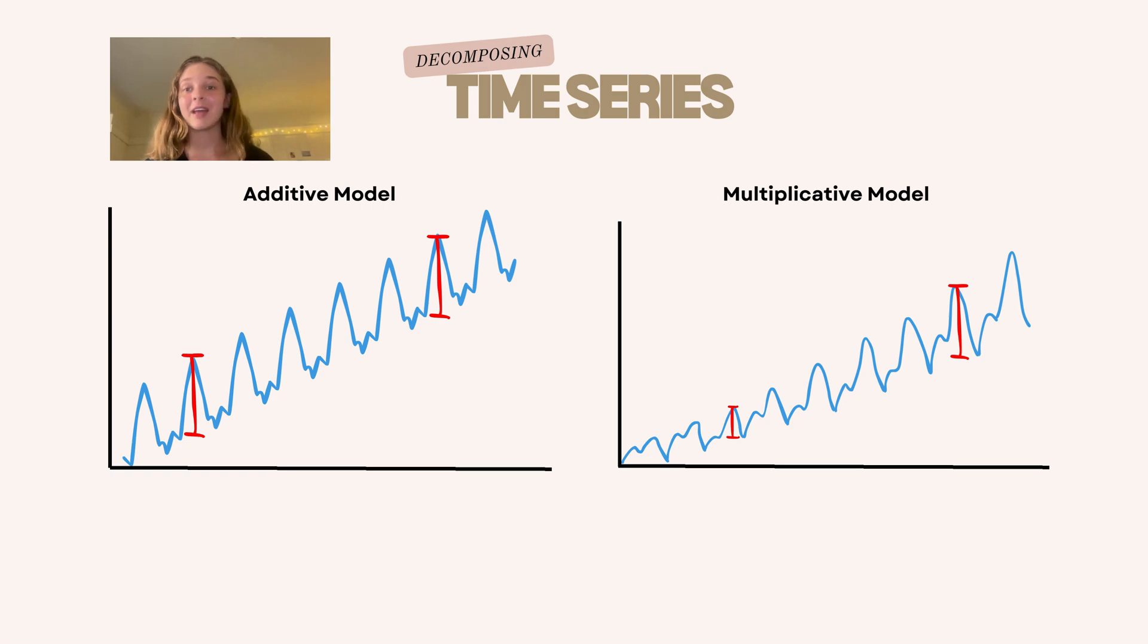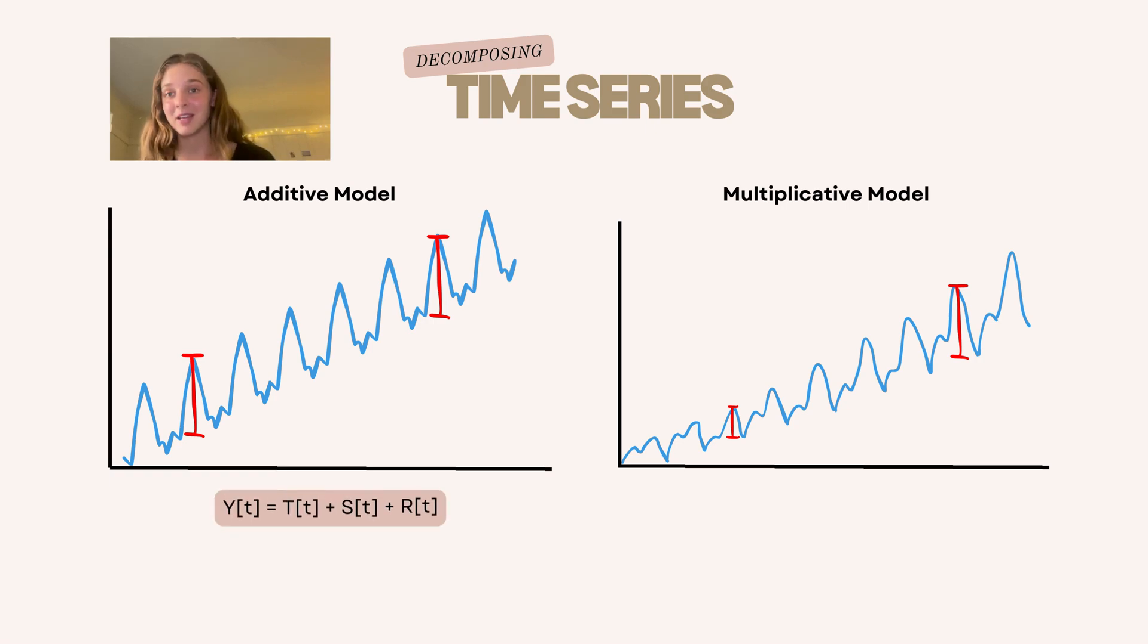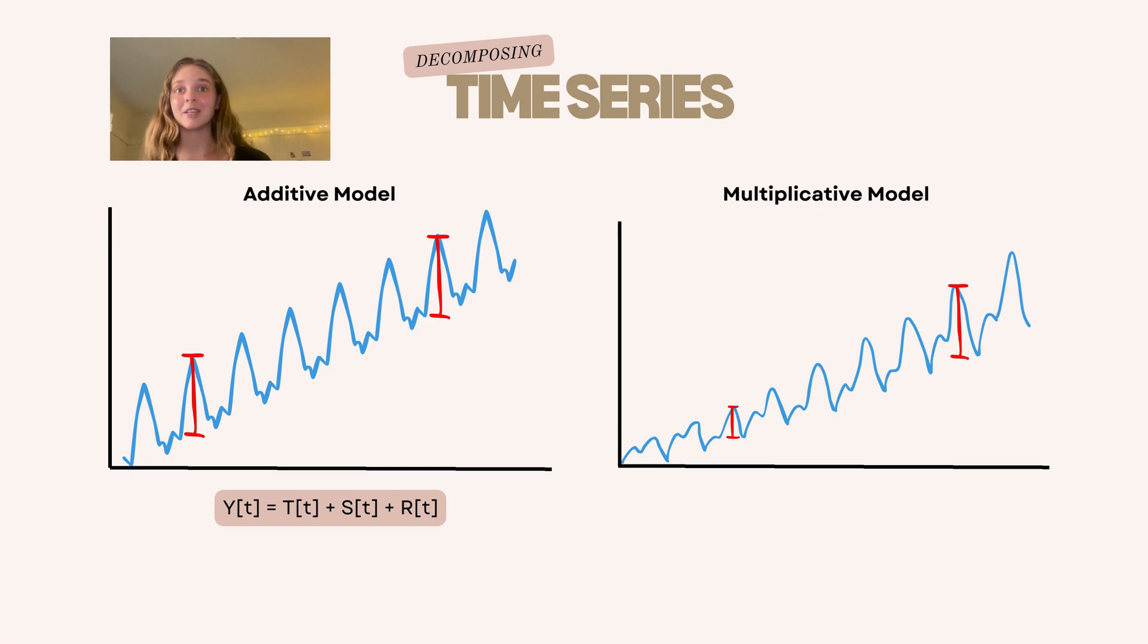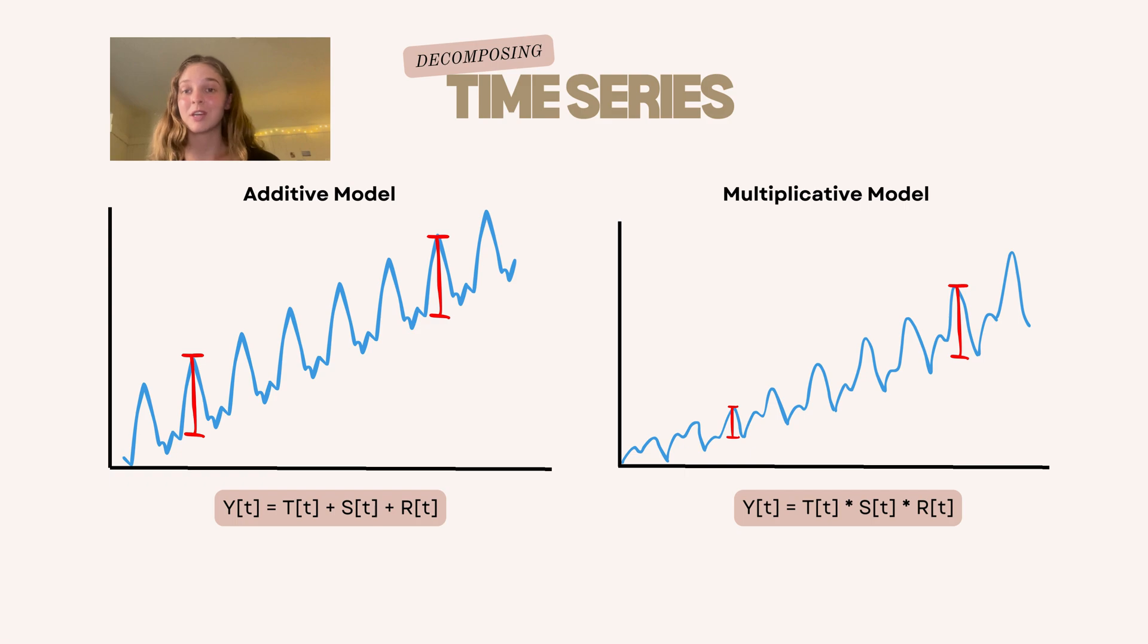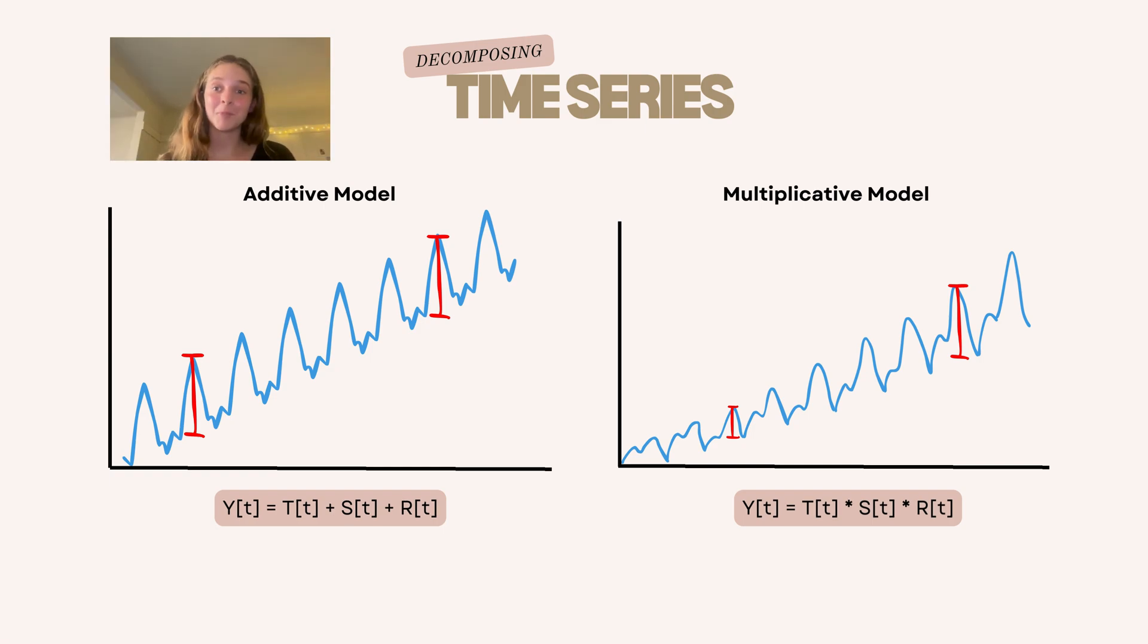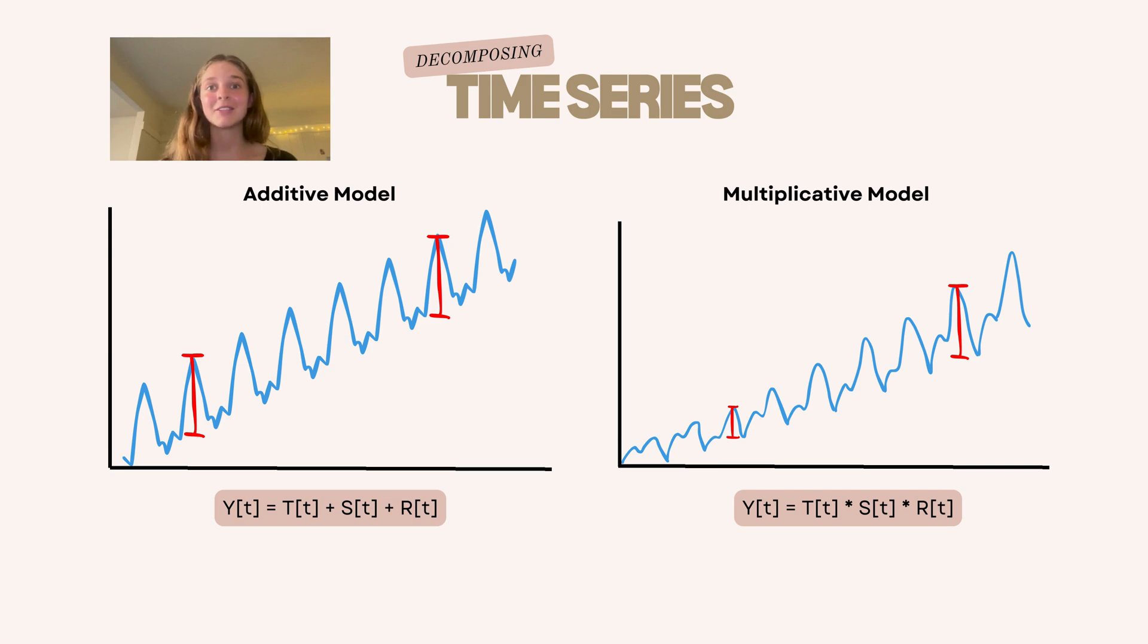In an additive model, the components are simply added together. So a point in time in our time series data will consist of a trend plus seasonality plus the residuals. But in multiplicative models, the components are multiplied. So in this case, we have a trend times seasonality times the residuals. This is important for us to know because as we use the decompose function, we need to specify if we're looking at additive or multiplicative data so that it doesn't make incorrect seasonality estimates.